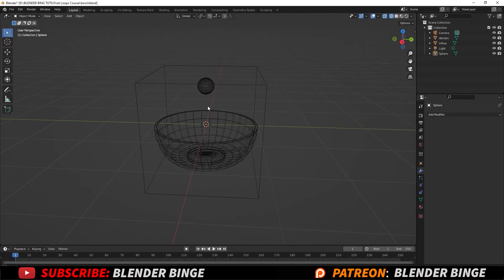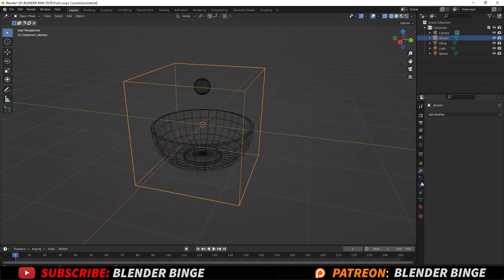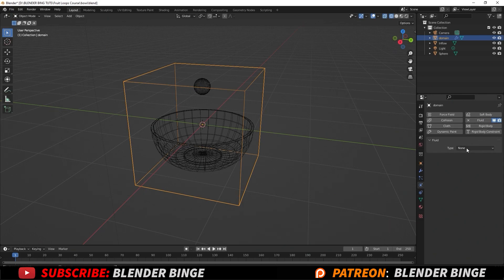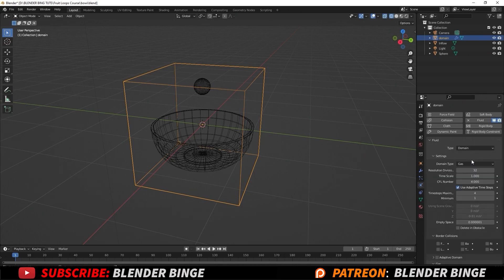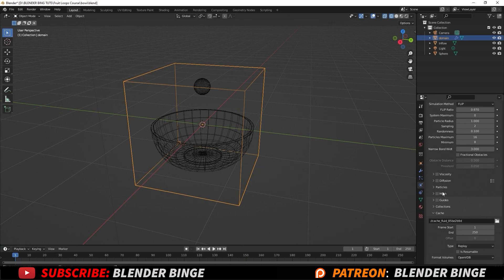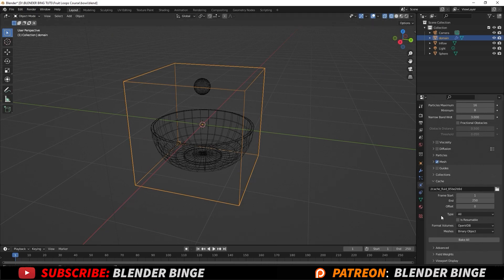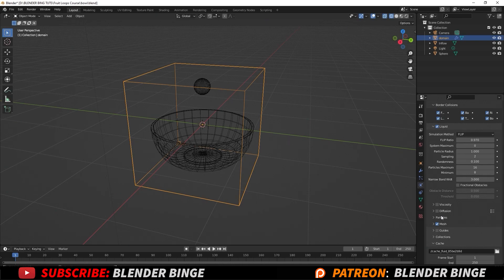So let's start adding physics to these. First things first, we have our domain — I want to select that, go to our physics tab, add fluid. And where it says type, I'm going to change this to domain because it is our domain. And we want to change the settings from gas to liquid because it will be a liquid. I also want to scroll down to where it says mesh and just check that on. And where it says type of replay, we want to have it do all, so once you start to bake, we can go back and replay it all. Now we're done with the domain.